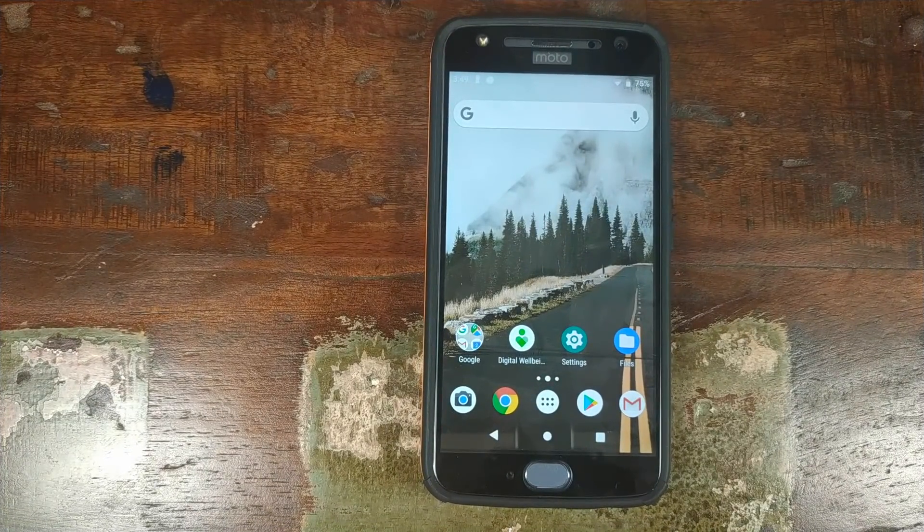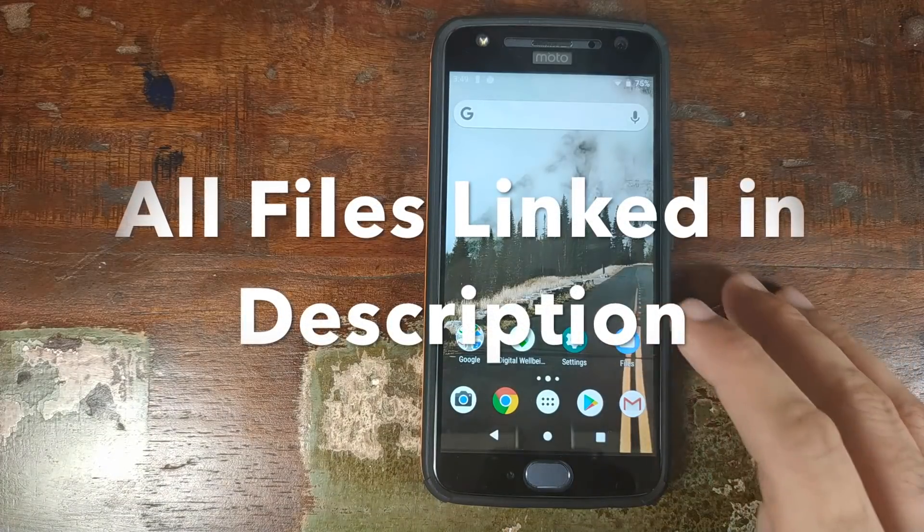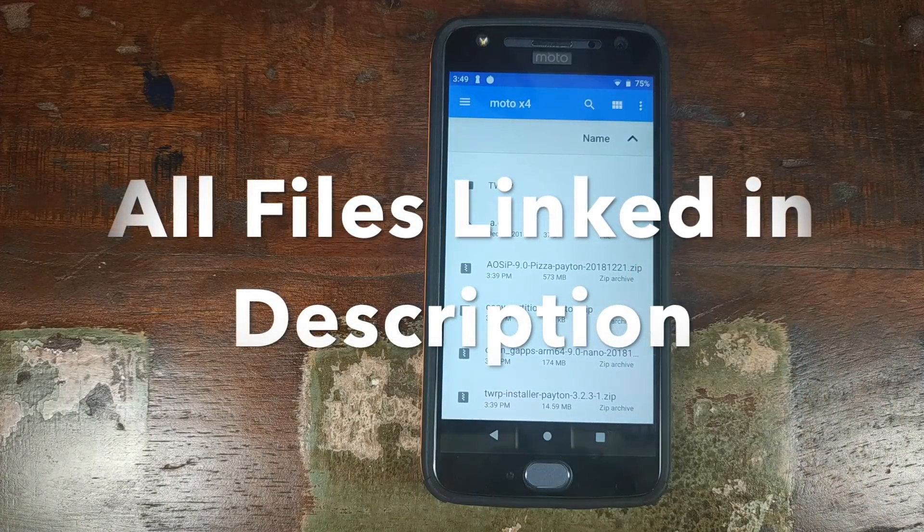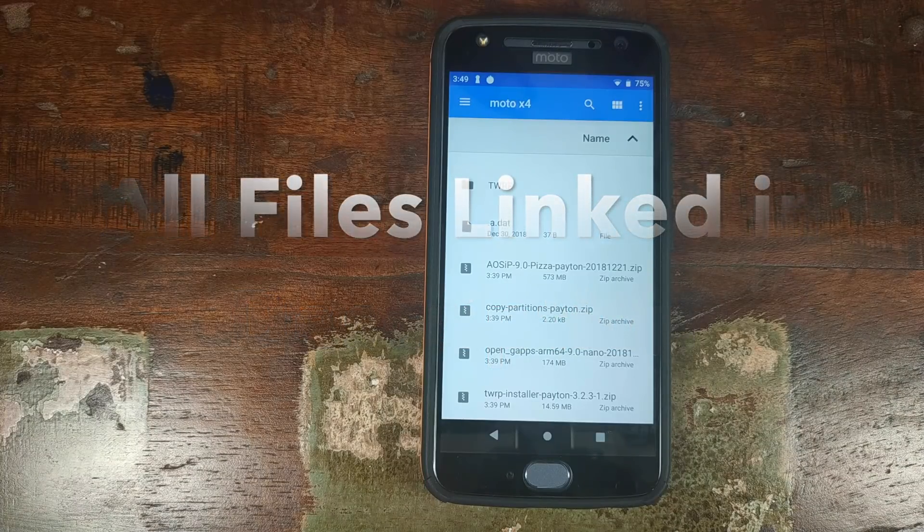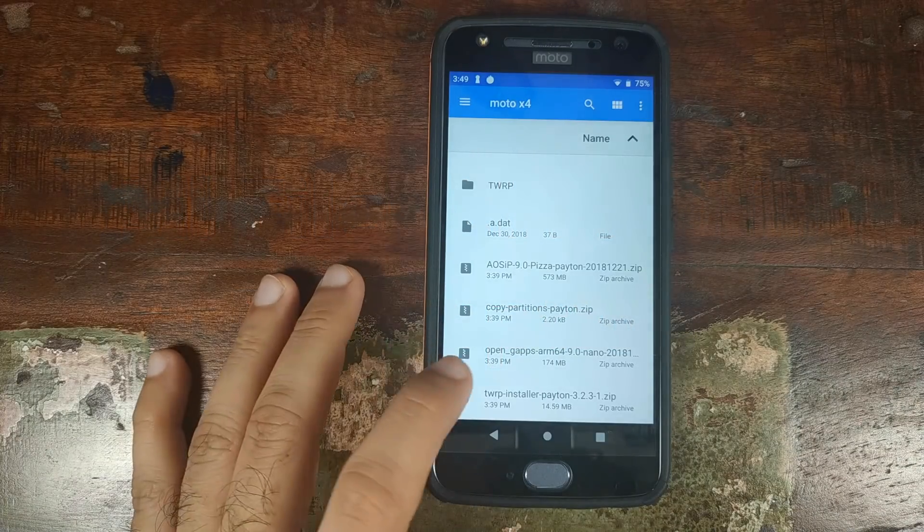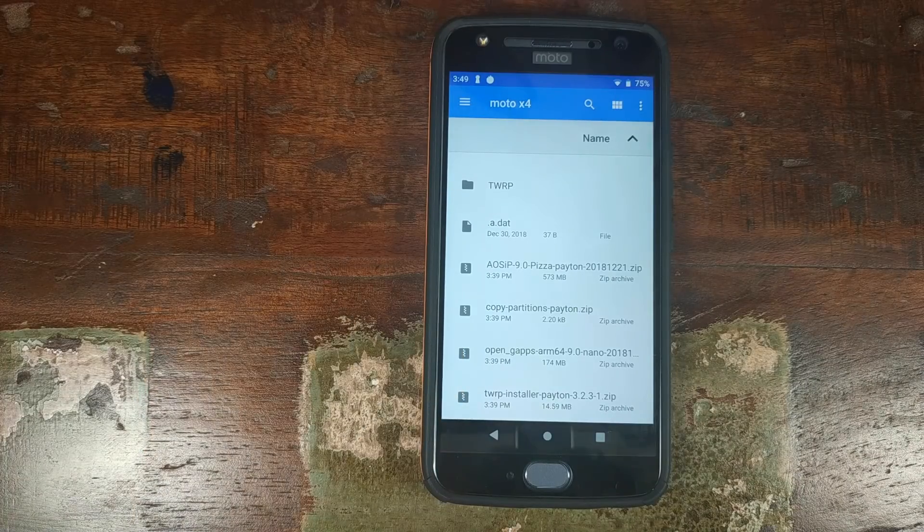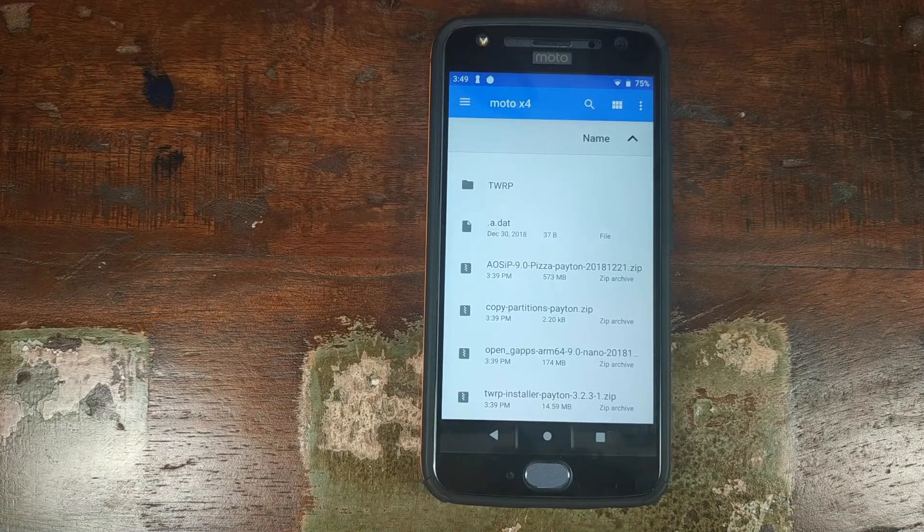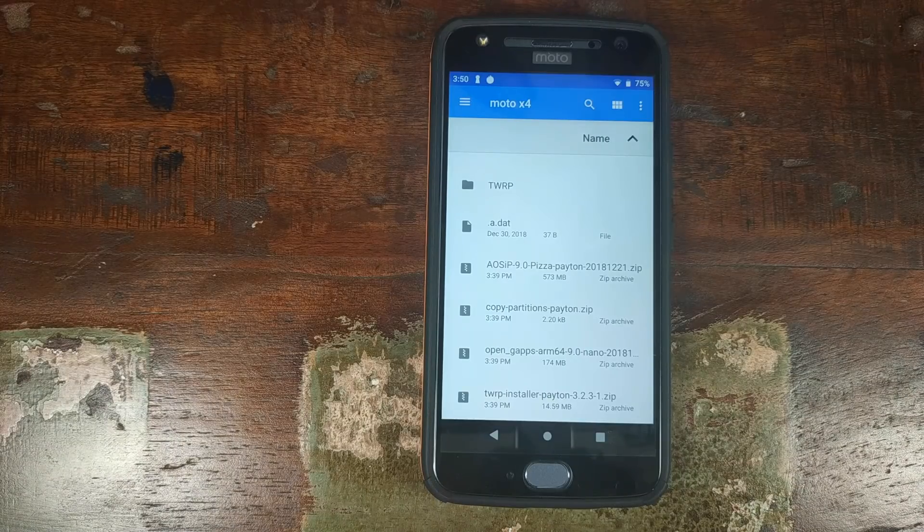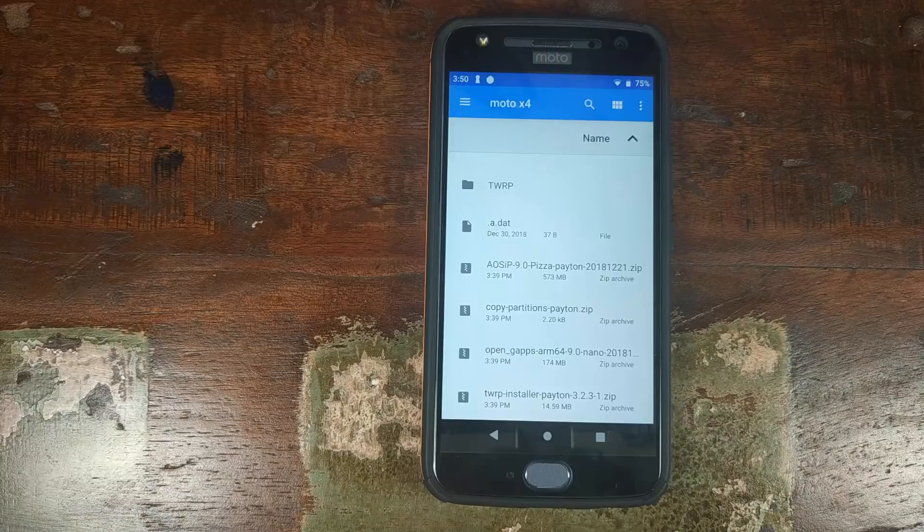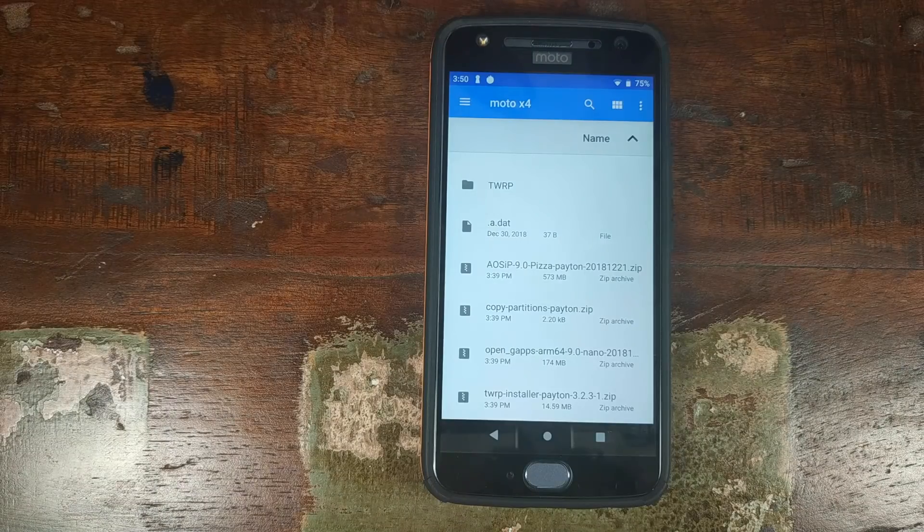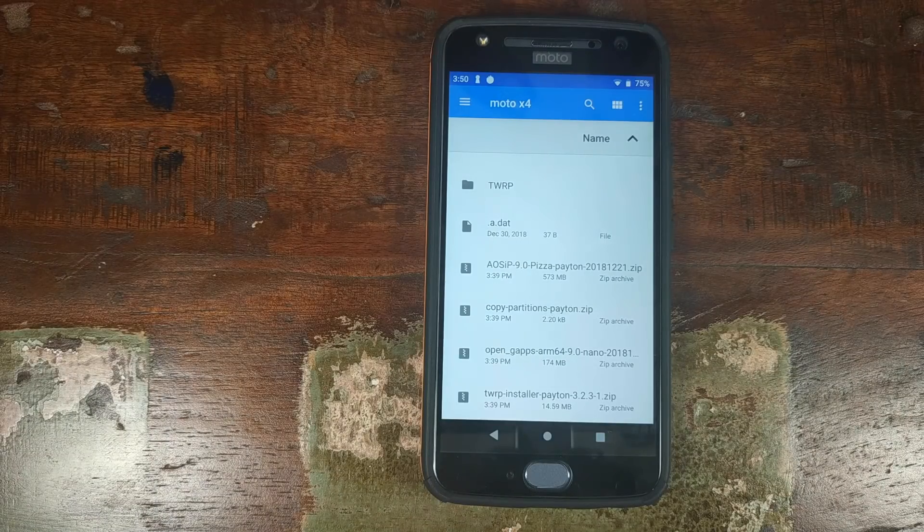Now with respect to the custom ROM, what are the things which you need? So you need to have the custom ROM itself. For the purpose of this tutorial, we're going to use AOSIP based on Android 9.0 Pie. Then you need the Google Apps if the ROM doesn't have them already baked in. So Pixel Experience for the Motorola Moto X4 has Google Apps baked in, so you won't have the need to flash Google Apps for Pixel Experience ROM.